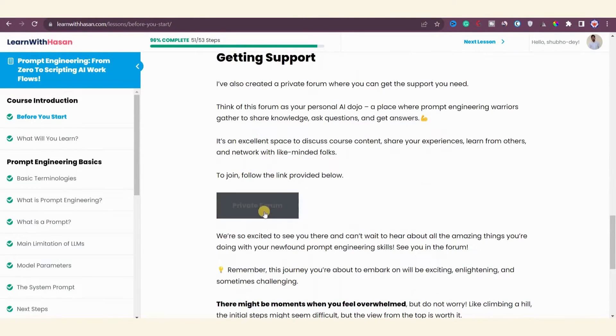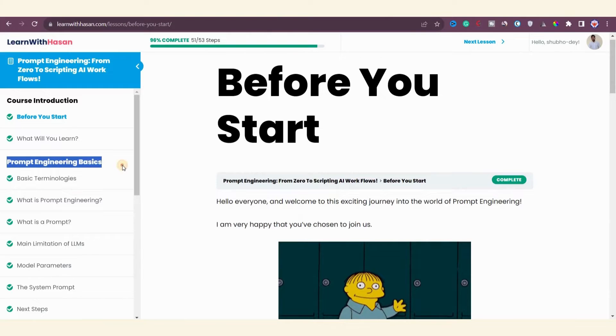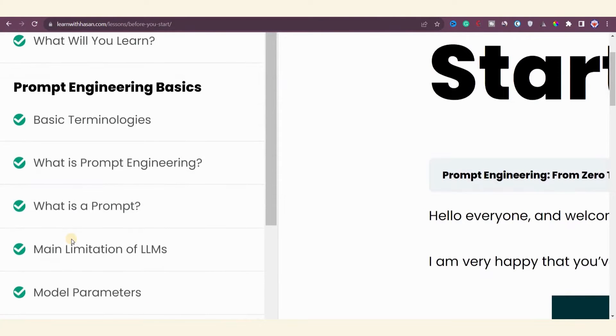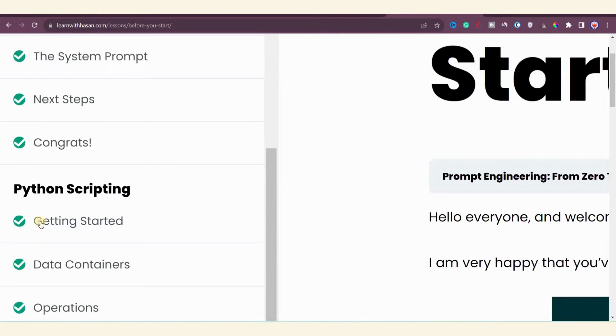Here you can find various materials such as videos, tags, graphics, and exercises. Additionally, there's a private forum you can access via provided link. Moving on to the second module, we have prompt engineering basics. In this section you'll learn the fundamental terminologies of prompt engineering, introduction to prompts, and main limitations of language models.